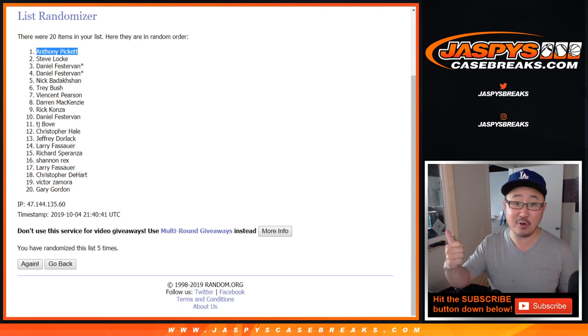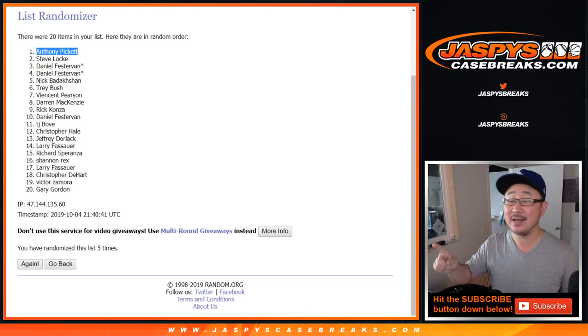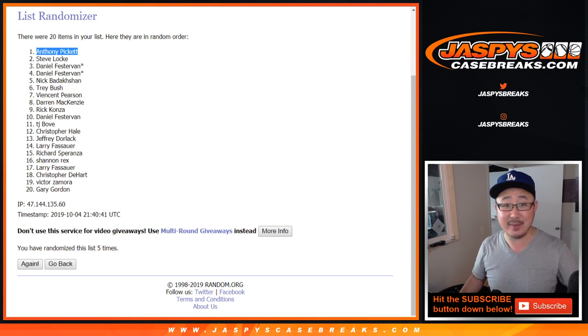Thank you very much for getting into definitive number one. There's more in the store, folks. JaspeysCaseBreaks.com. If you go hit list, you've got a chance of break credit. We'll see you next time. Bye-bye.